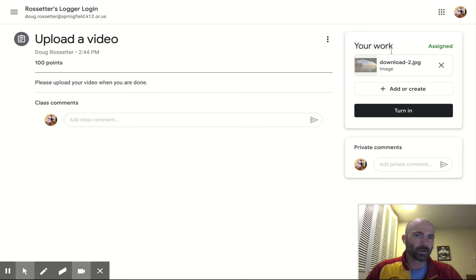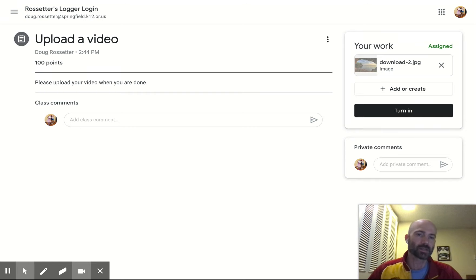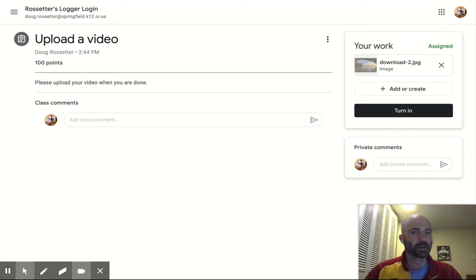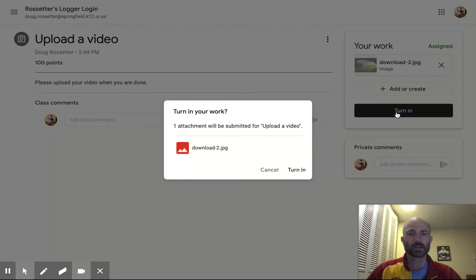Now, if there was a different assignment, let's say it was a PDF, you would do it the same way. It would just show the PDF assignment and then you click Turn in.